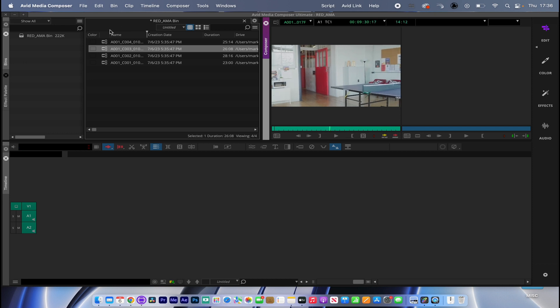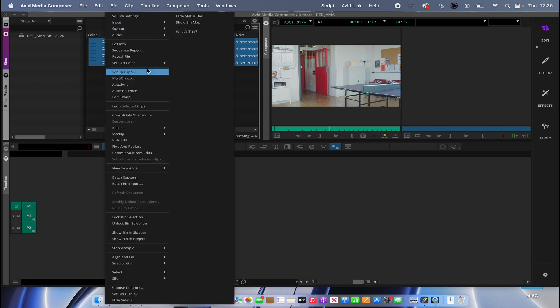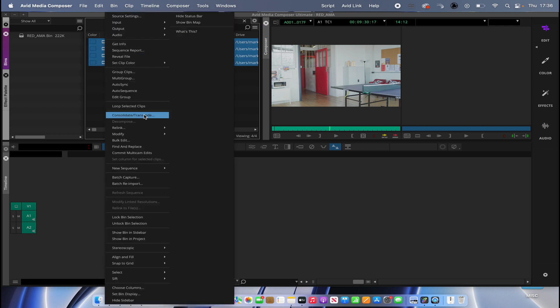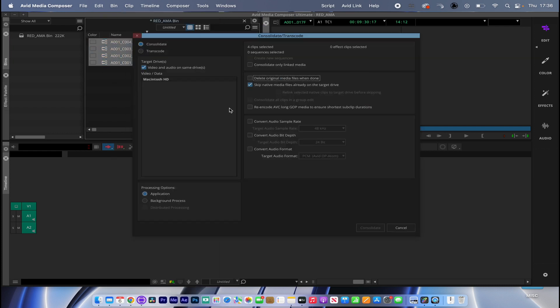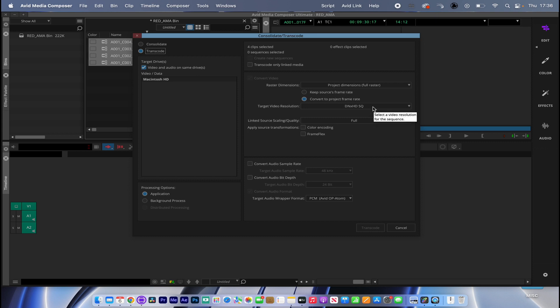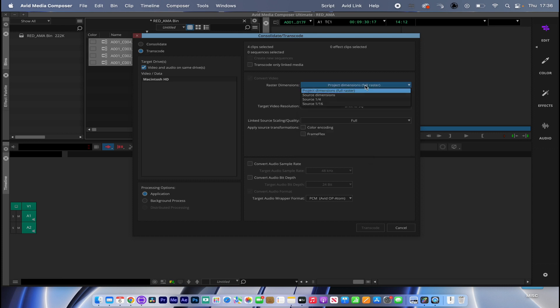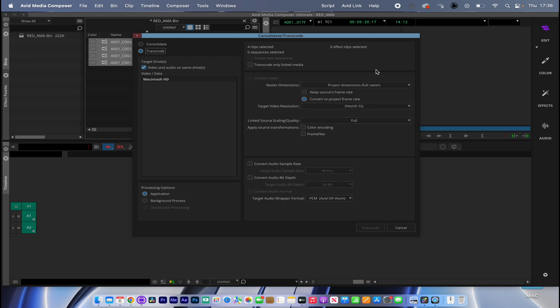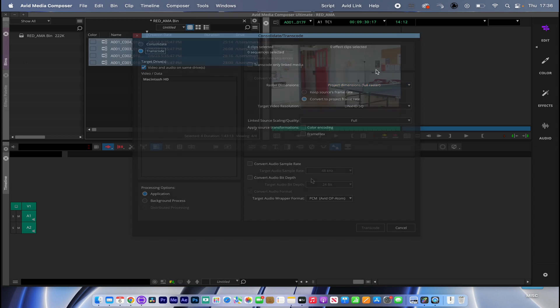So it might be worth highlighting your clips and going to Consolidate Transcode, and transcoding them to something easier for your storage to play back. You can knock this down to HD if you wanted to. You could change the source dimensions here too. The good thing about Avid is that we're able to, if needed, knock these clips down, to downstep these clips to a more favorable, efficient codec in order for our system to work better.